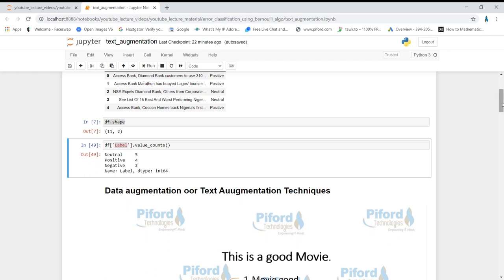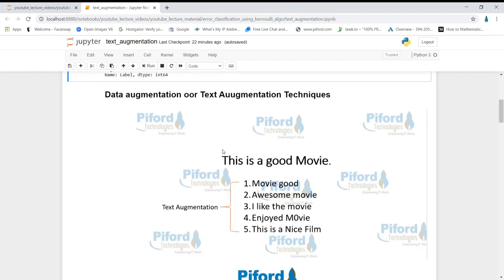Data augmentation simply means we want to generate more data — more examples from our current dataset. For example, suppose we have one review: 'This is a good movie.' With text augmentation techniques we can create several other examples from this one sentence, such as: 'Movie good,' 'Awesome movie,' 'I like the movie,' 'Enjoyed movie,' 'This is a nice movie,' and 'Nice film.' We've created five different examples from just one example — that's what text augmentation is.